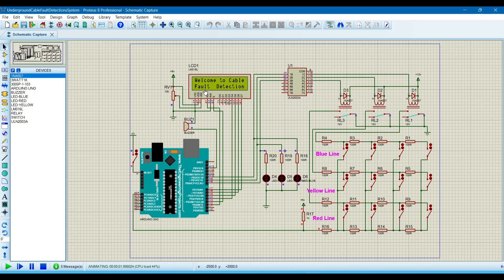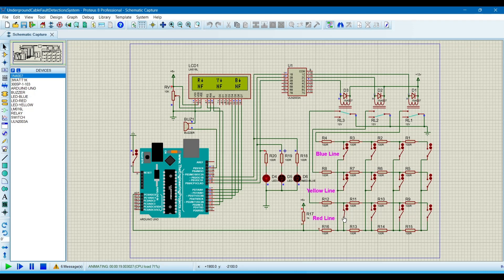Now it is showing 'Welcome to Cable Fault Detection System'. It is showing R for the red line, Y for the yellow line, and B for the blue line. NF is showing no fault. Now if a fault is on the red line, nearest to the generating station — when the fault occurs, it is showing the fault has occurred at one kilometer on the red line. The buzzer will also buzz to indicate the fault condition.